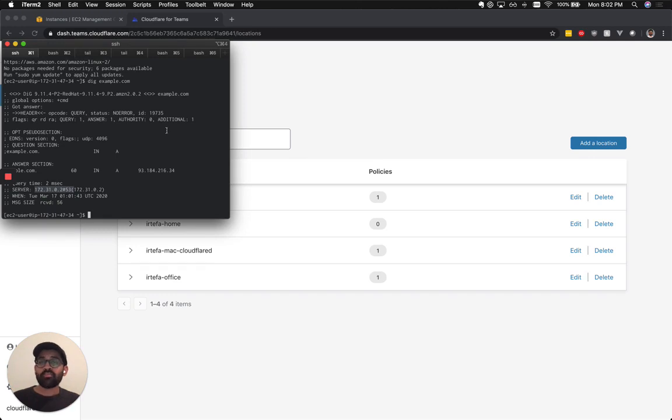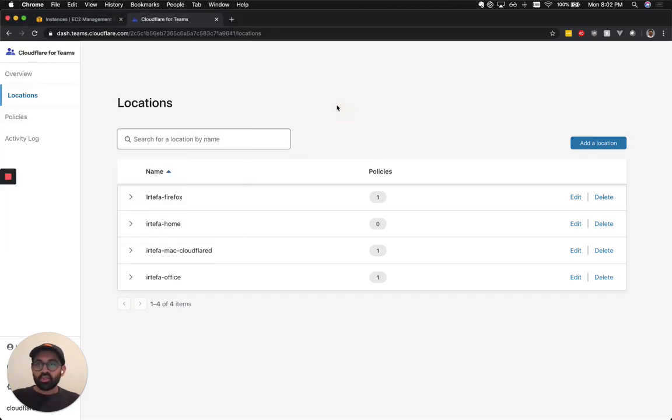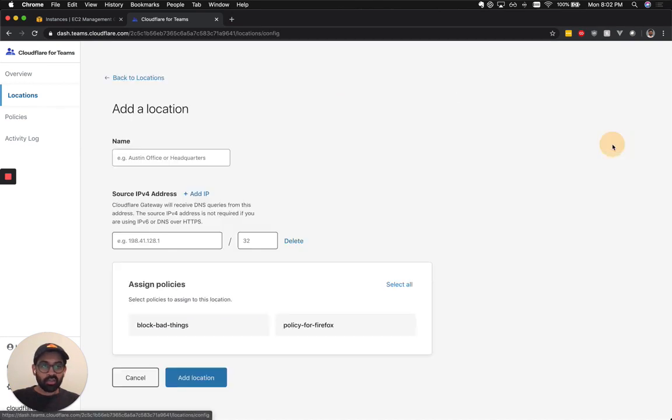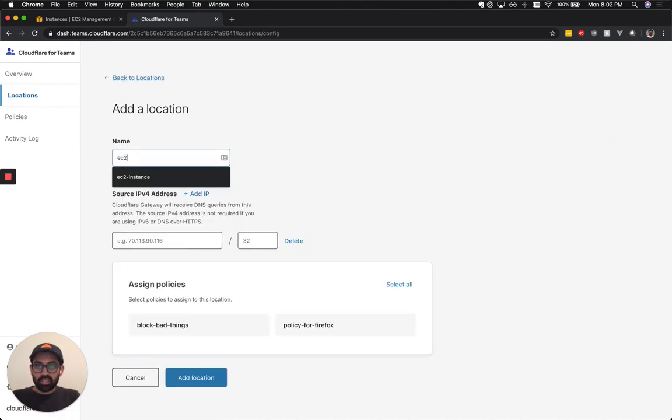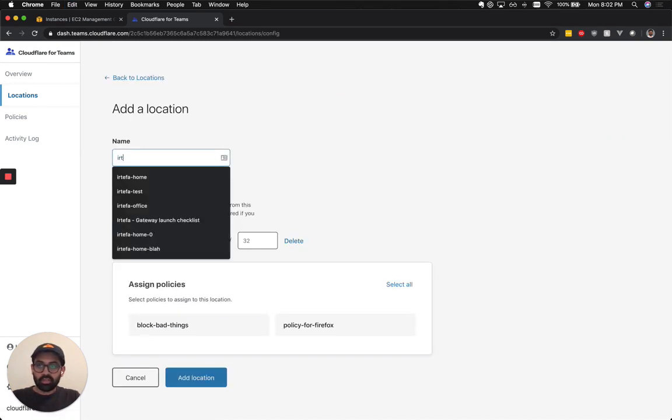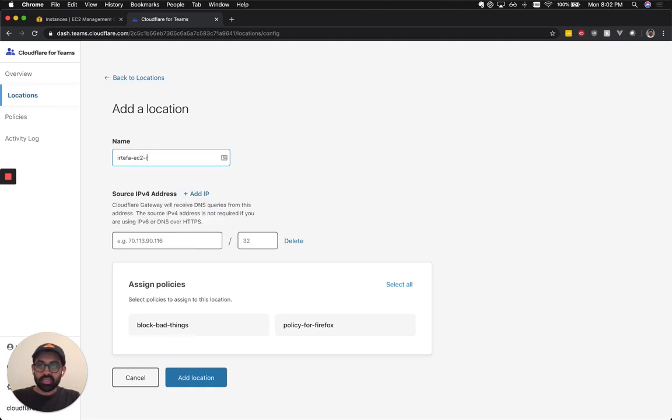So let's fix that by using Gateway's DNS resolvers. I'm going to the Gateway's dashboard right here. I'm going to add a location. I'm going to call it Cloudflare EC2 instance.